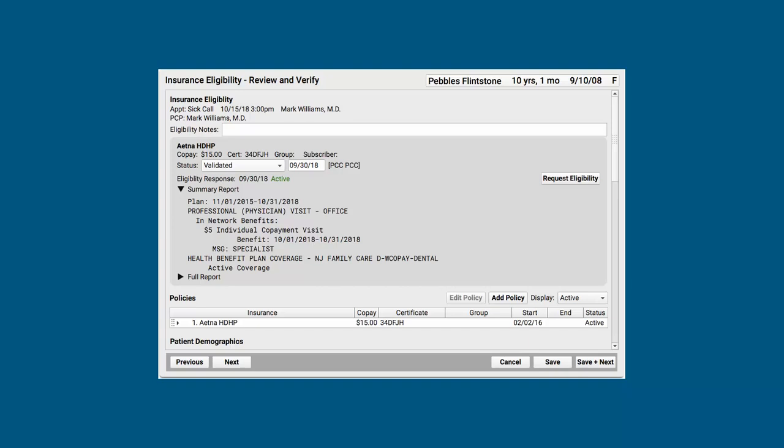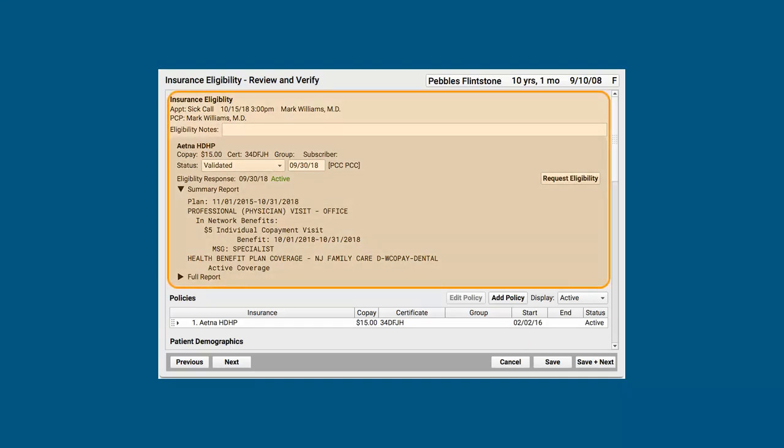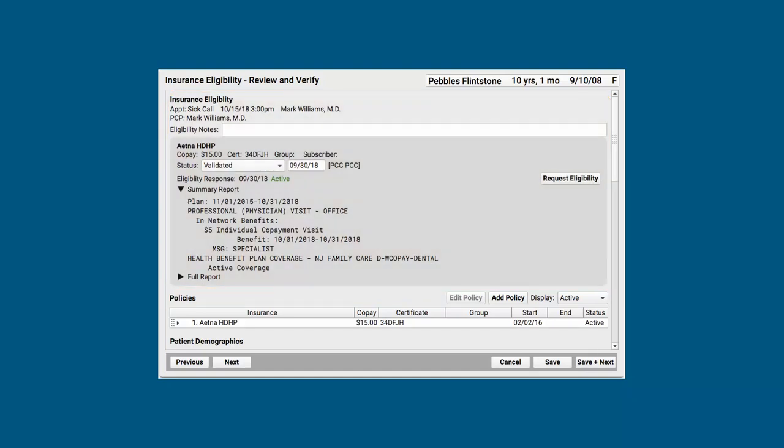If you're watching this video, you've probably used PCC EHR for a while, so you may have already guessed this screen is a ribbon of components. At the top, I've got the Insurance Eligibility Component, which we'll review in a second.